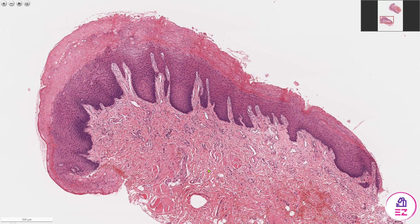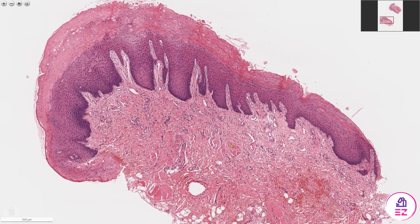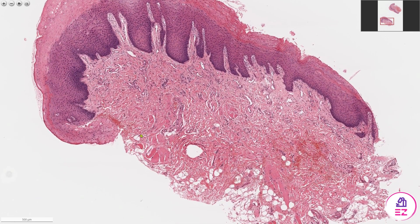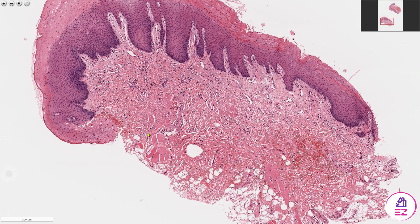This biopsy, like many of our biopsies, has been stained with haematoxylin and eosin. You can see the epithelium over the surface. Beneath that is the lamina propria. And finally, at the deep aspect of the biopsy, we have a submucosa.